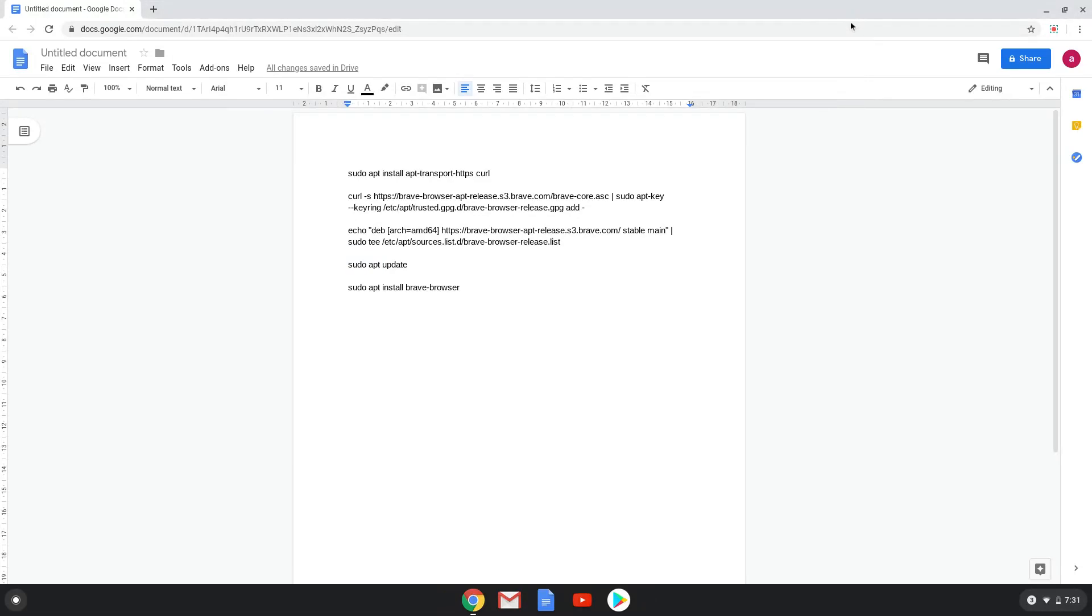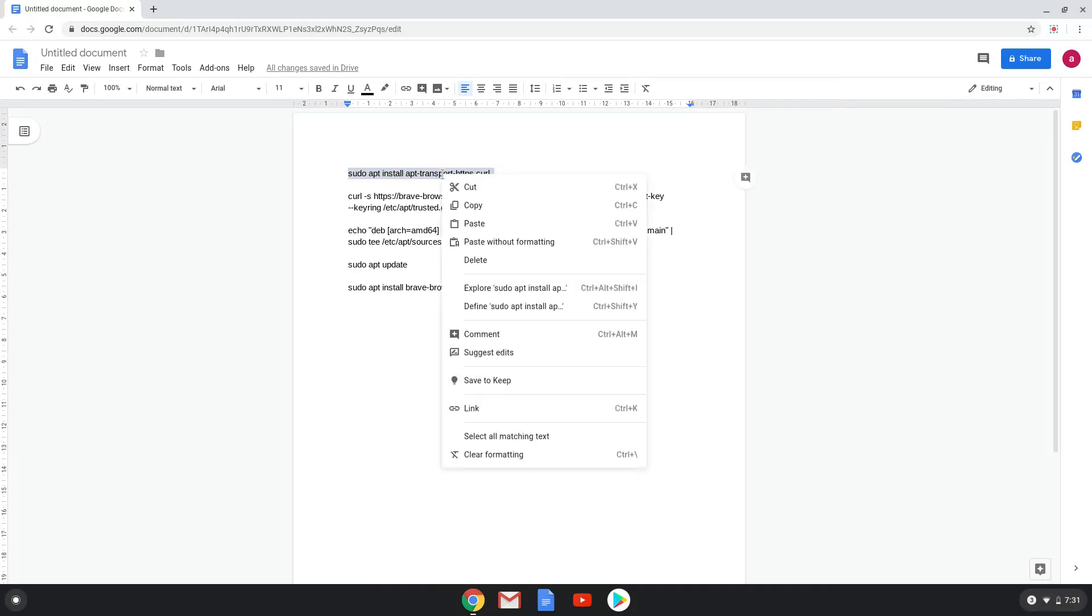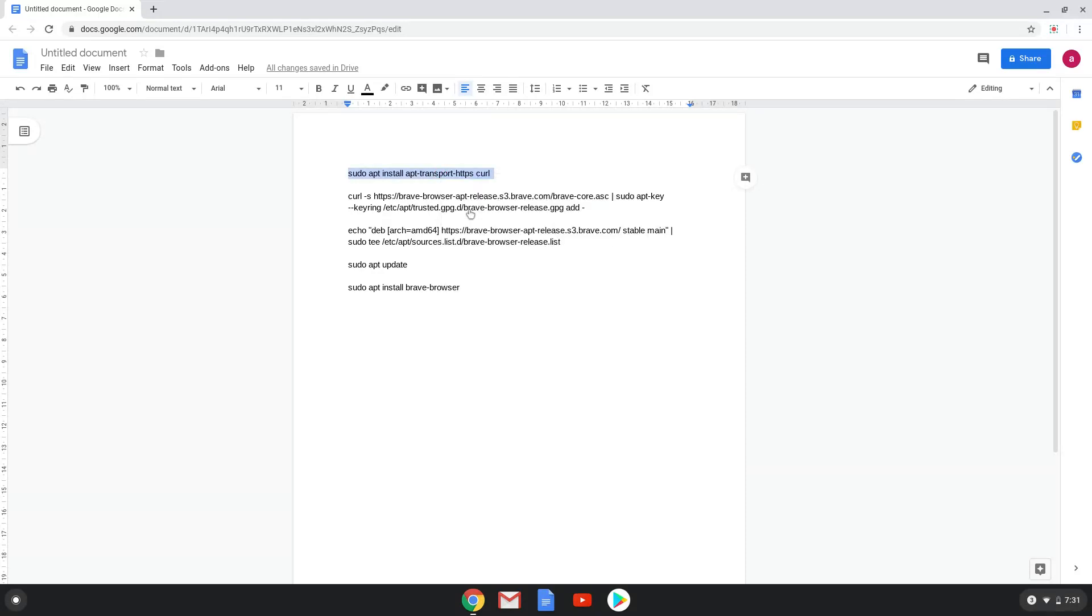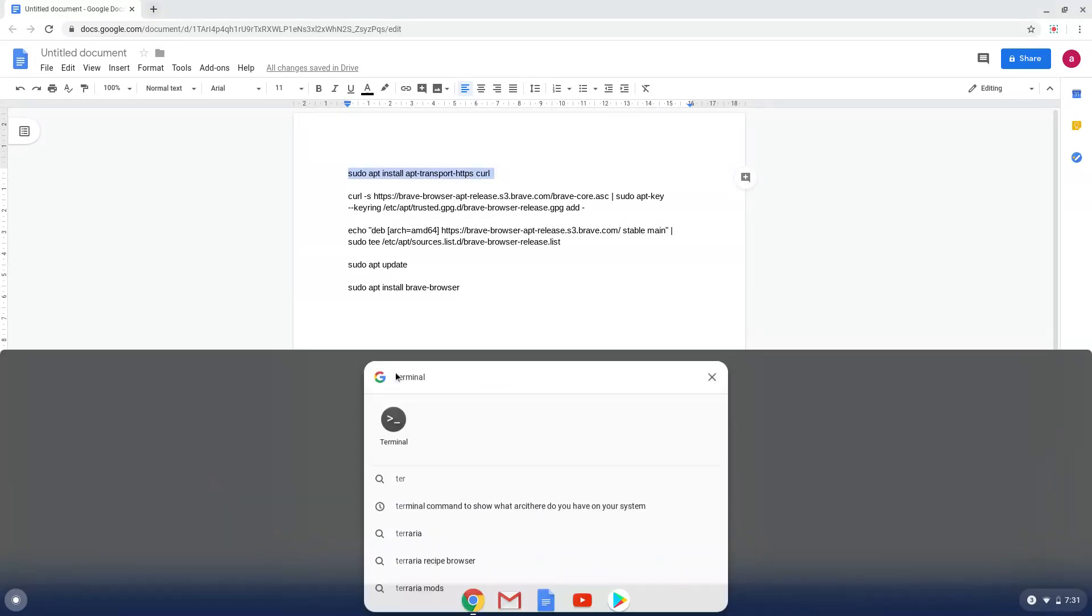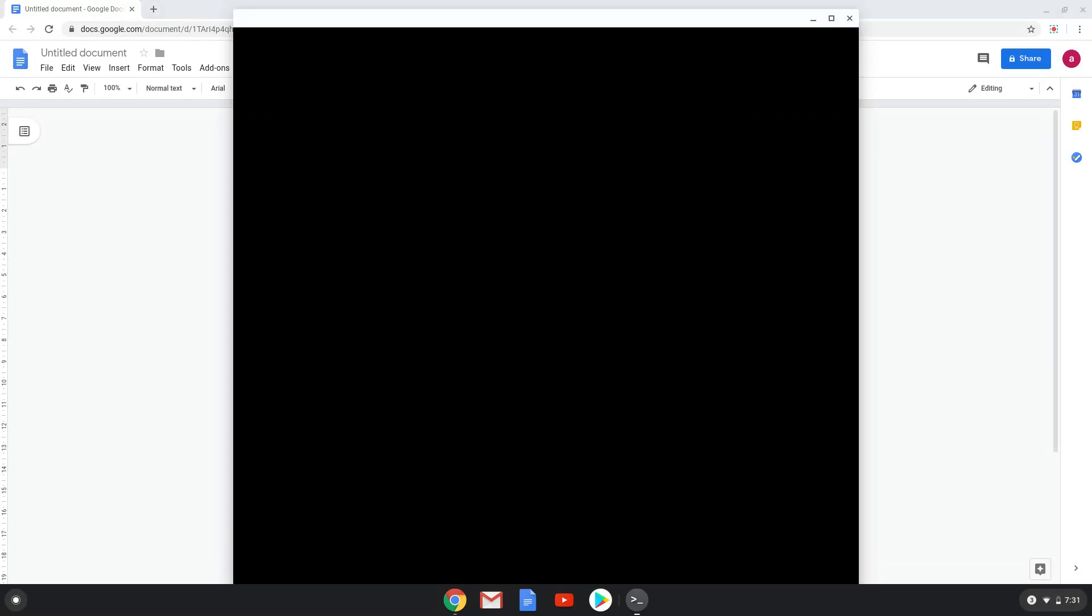Now we will copy the first command and open a terminal session from our app menu. Next we will paste the command into our terminal, either with a two finger click on your terminal or click CTRL, SHIFT and V together. This command will install any packages which your system will need to install the Brave browser. This command should run automatically as soon as you paste it into a terminal session.